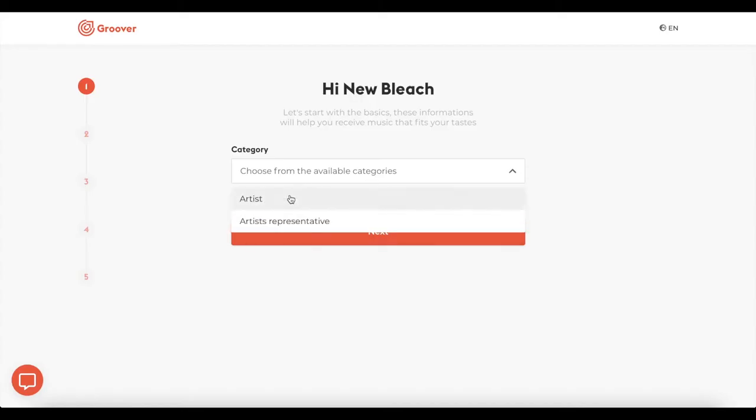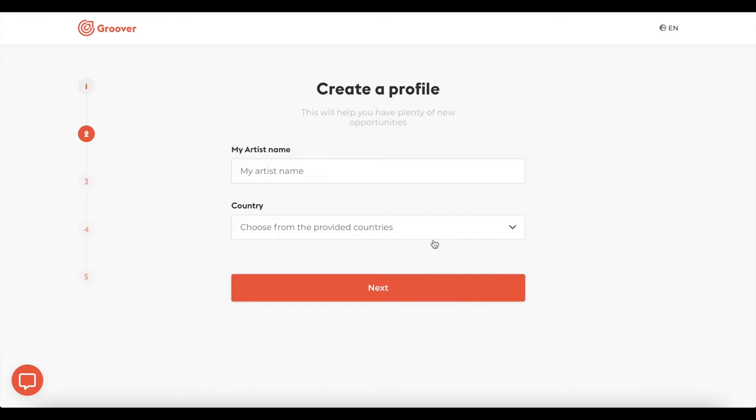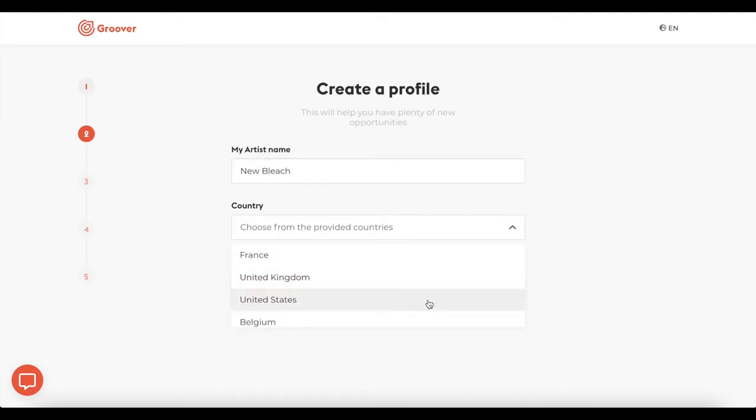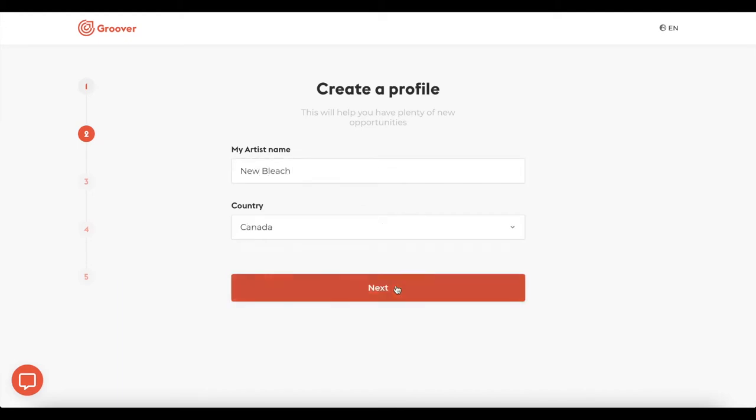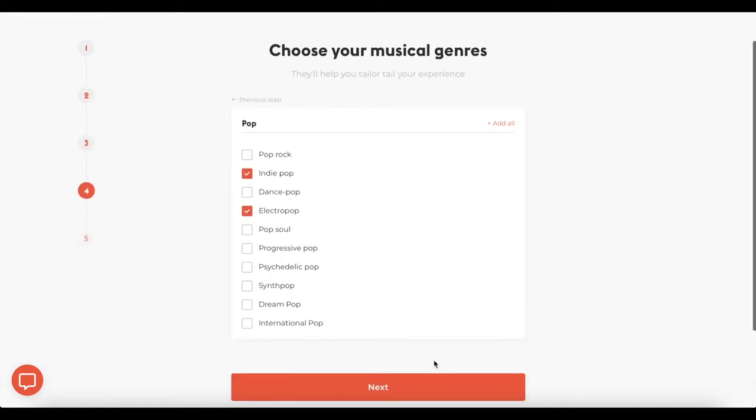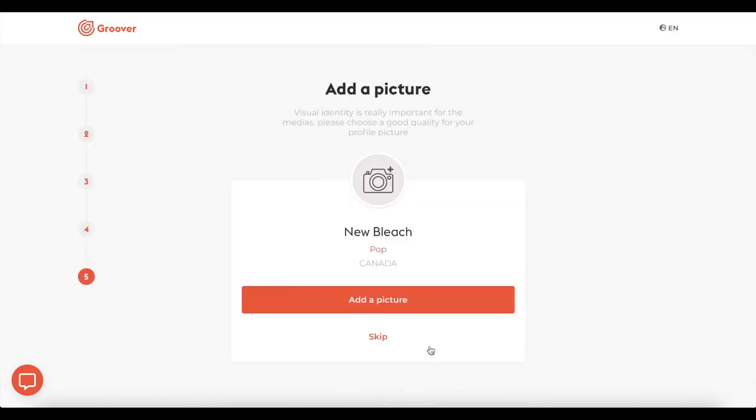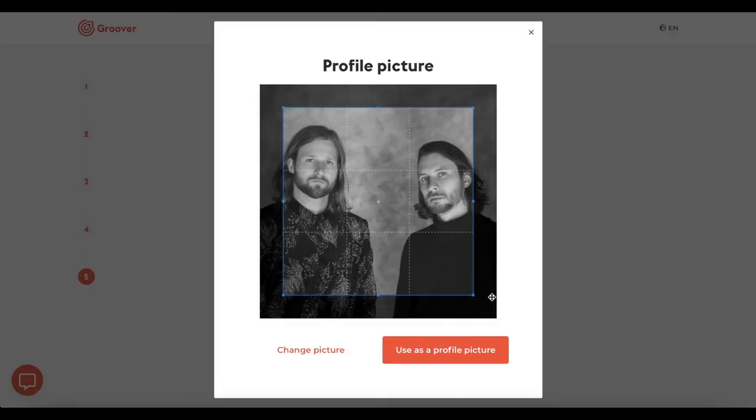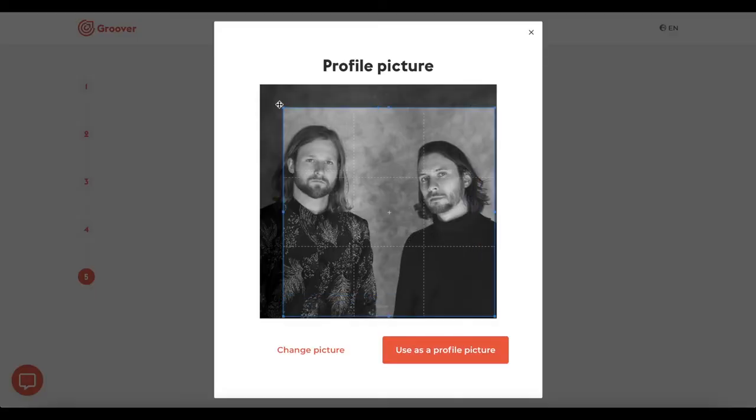Let's fill out some information on your project for the curators and pros, especially concerning your musical universe. You should definitely add a profile picture.